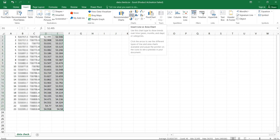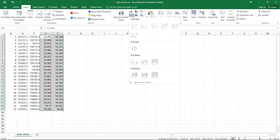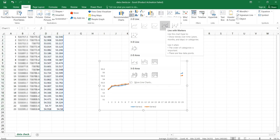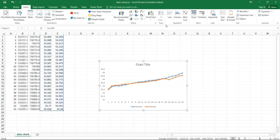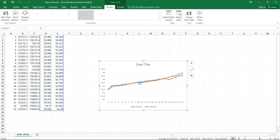The one I'm going to use is this particular one — Insert Line or Area Chart. I'll click on the drop-down arrow and select this particular option. Now we already have the chart on the screen.